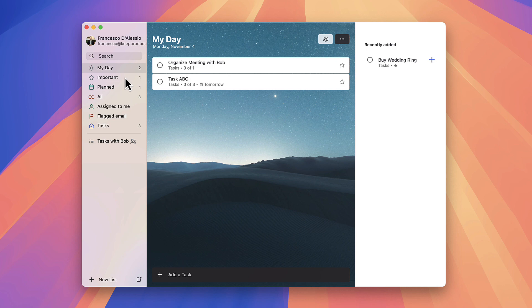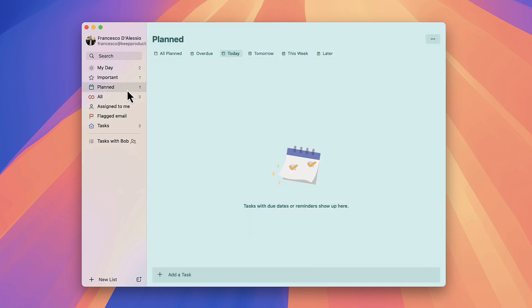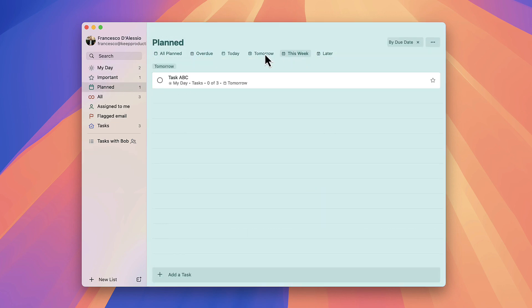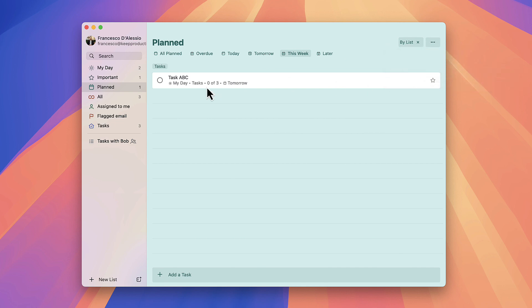There are actually some decent areas here like Important and Planned. Planned is great for seeing stuff in advance and for the week ahead, as well as grouping by list, which is quite helpful so you can narrow down your options even further.